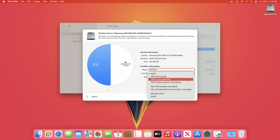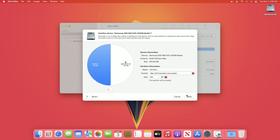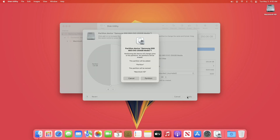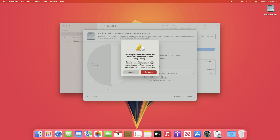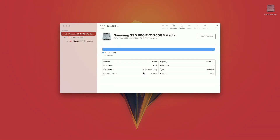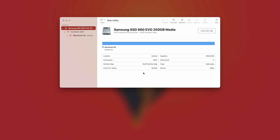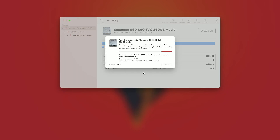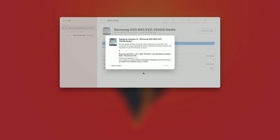After naming the partition, select the format in which you want to create your partition. After that, click on Apply, then review the changes and click on Partition. If you are making changes to your boot volume, you'll get a message — click on Continue to finish partitioning.